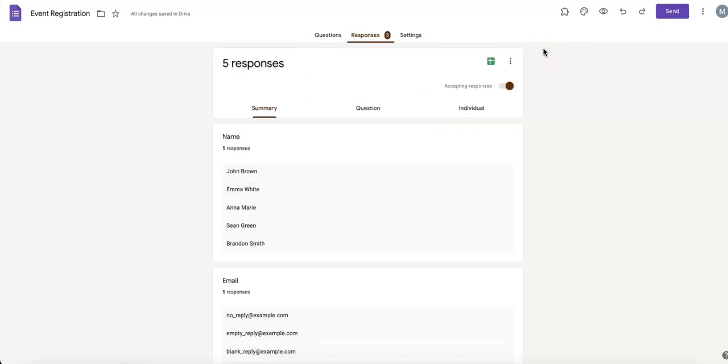Hopefully, this helps you better manage your Google Forms. Be sure to like and subscribe. And if you need any more help with online forms or data management, check out the rest of our channel using the link below. See you next time.